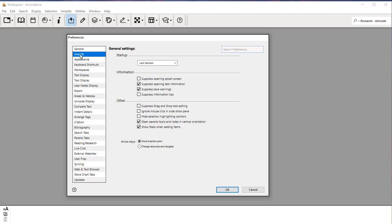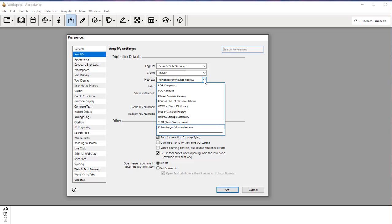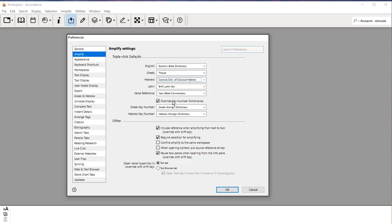Under Amplify, you have this area called Triple Click Defaults. Now for Hebrew, when you triple click on a word, it will bring up a Hebrew dictionary. For Greek, it will bring up a Greek dictionary of some kind. For Hebrew, you want to set this to the Concise Dictionary of Classical Hebrew. This will be the most useful of the resources that are available to you for the kind of work that we're going to be doing.